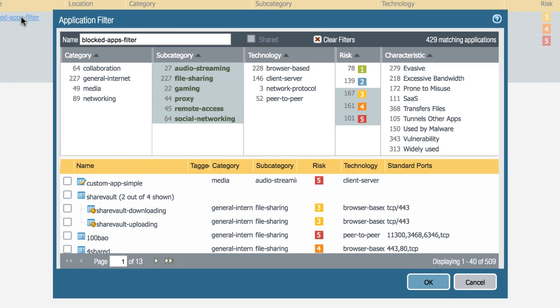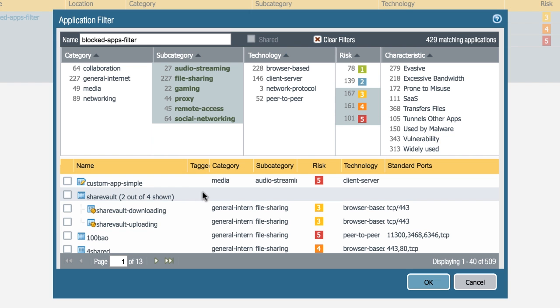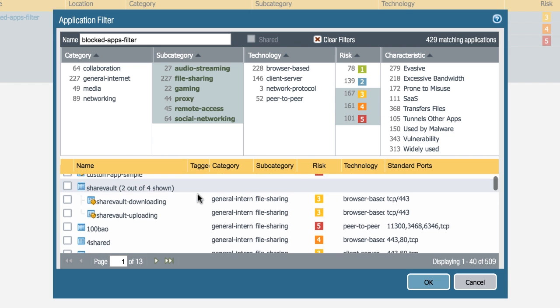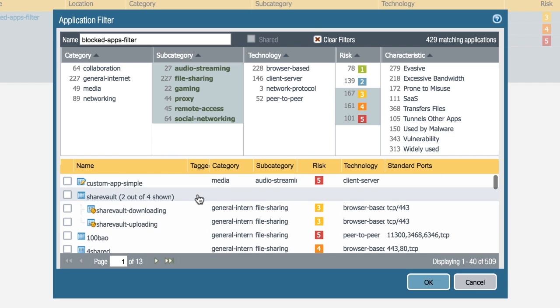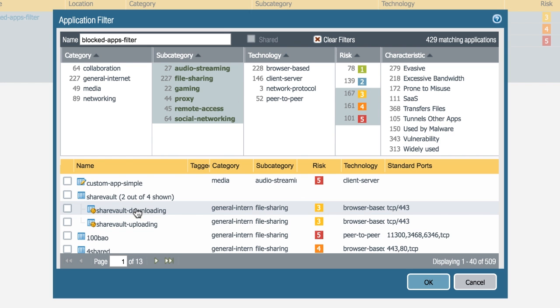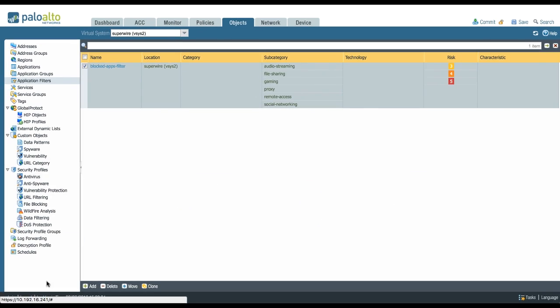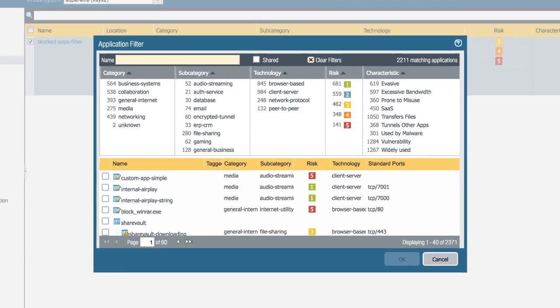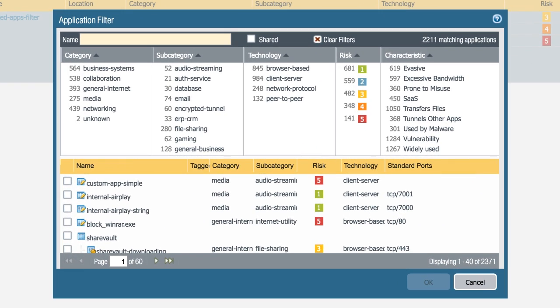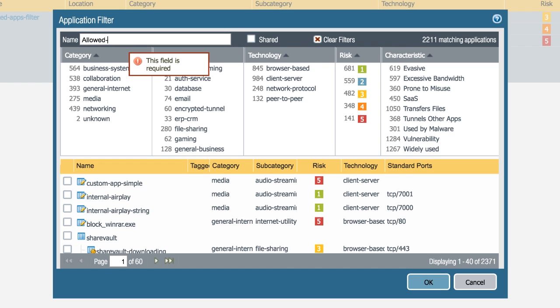The application filter is a sort of group that groups your applications by means of their behavior. So what you can do, for example, I have my block apps filter here. I've selected all the subcategories I do not like and the risk factor I do not like, and it's going to populate the list of applications automatically. Which also means that if in the near future a new application becomes available through a dynamic update, which is added to the application repository which matches these parameters, it's automatically going to be added to my list.